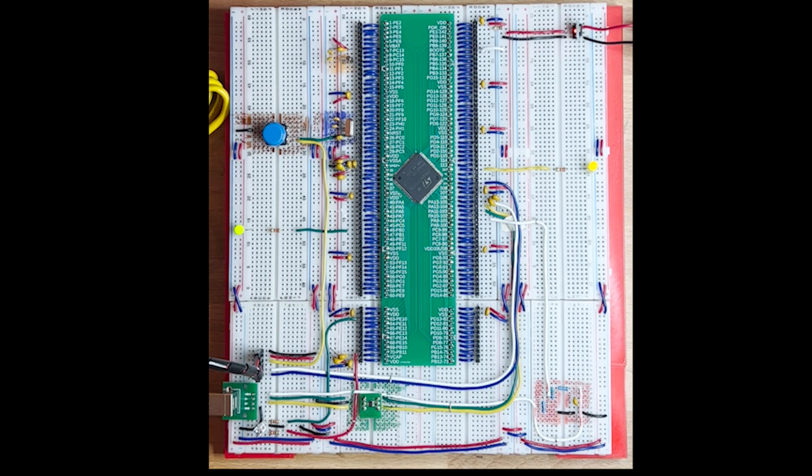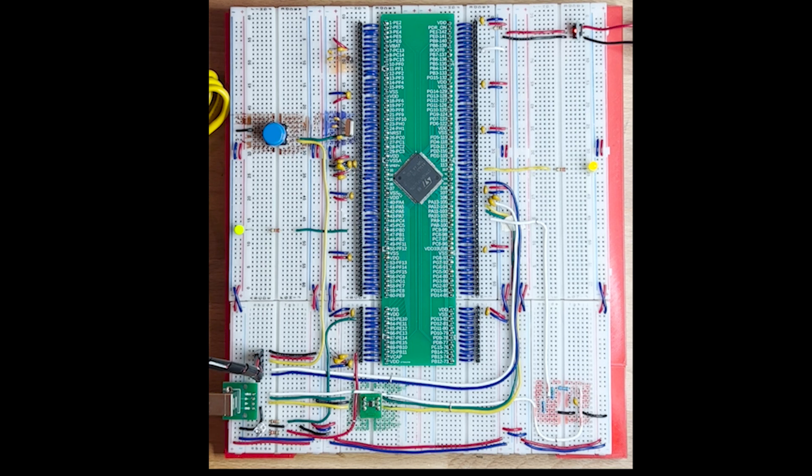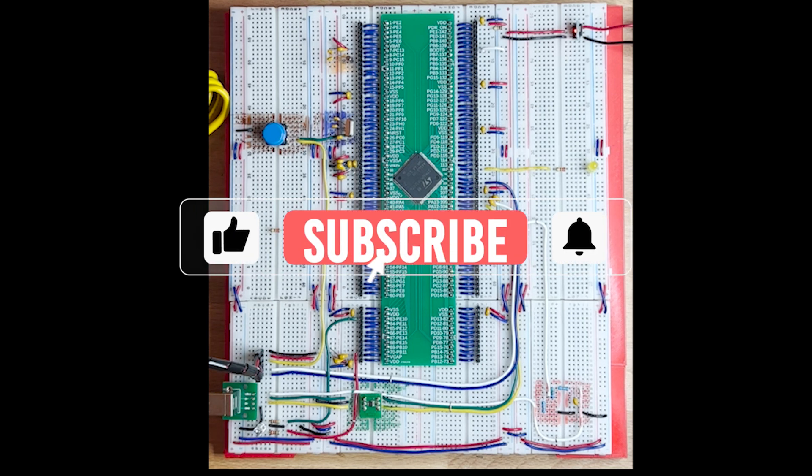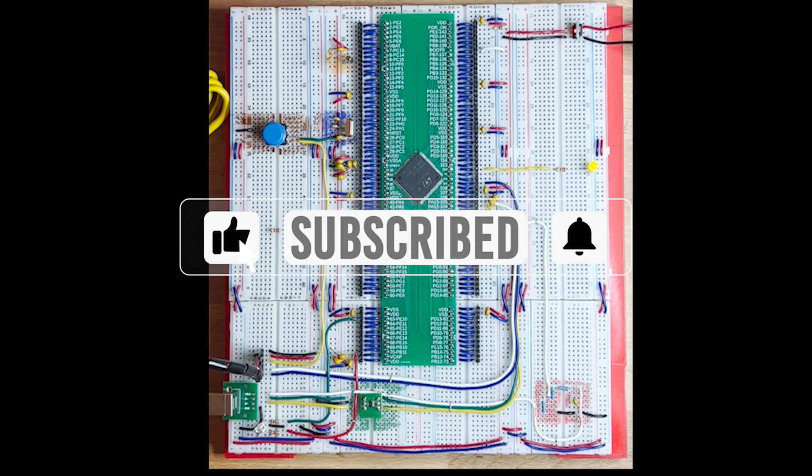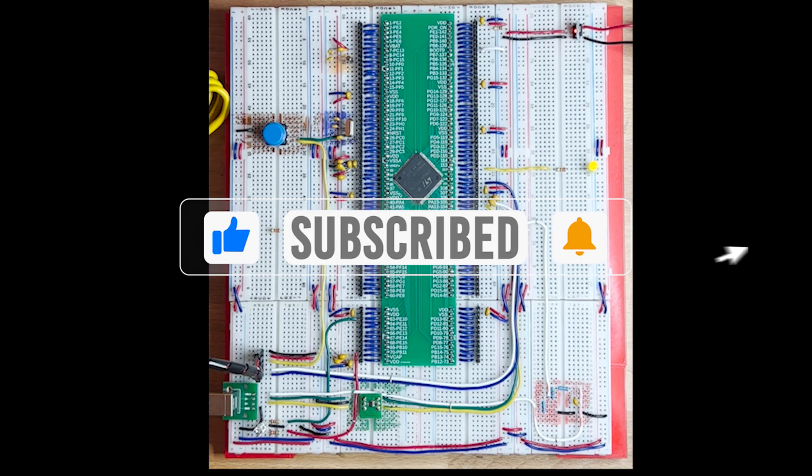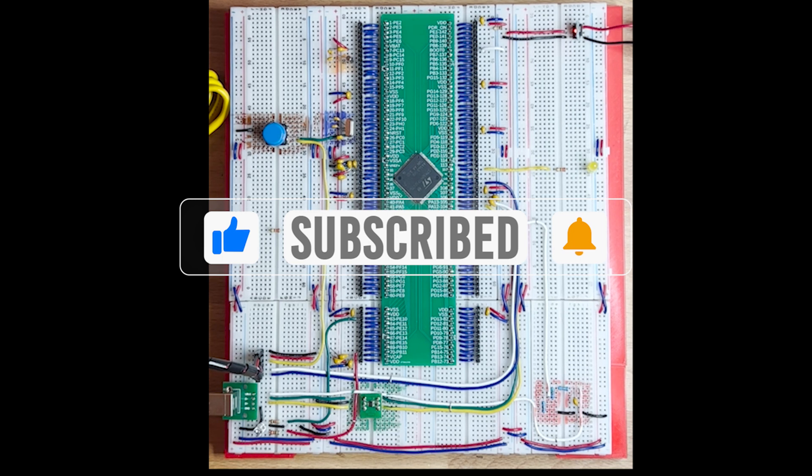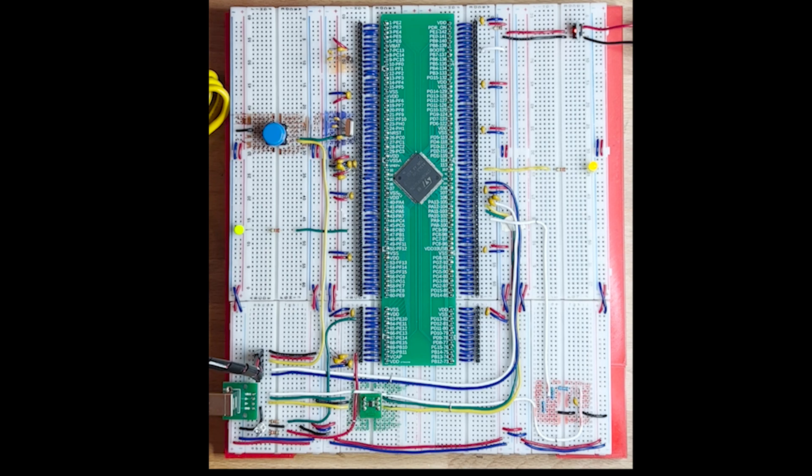Before starting with these updates, I would like to kindly ask you to subscribe to the channel, hit the bell, and give a thumbs up to the video if you like it. As usual, this is very important for me.